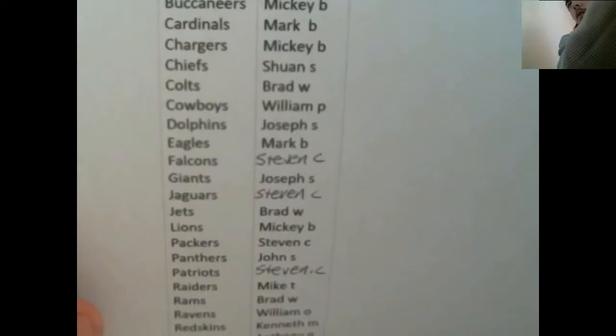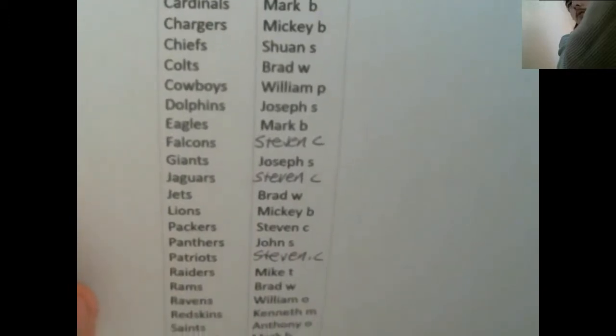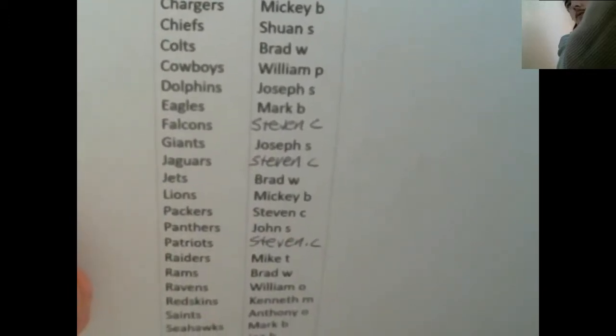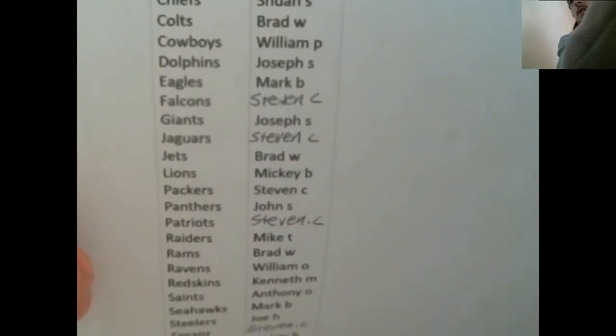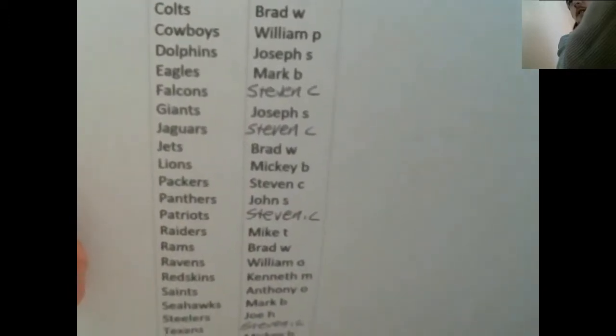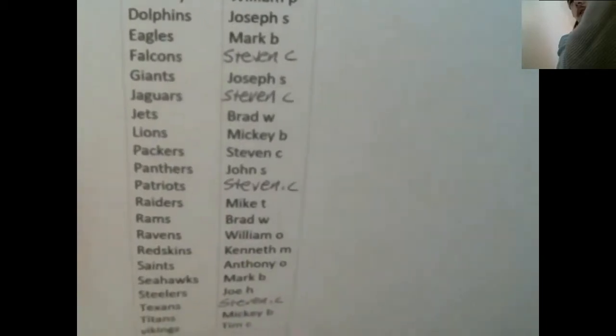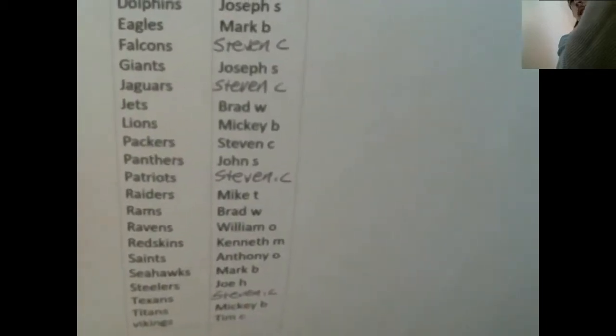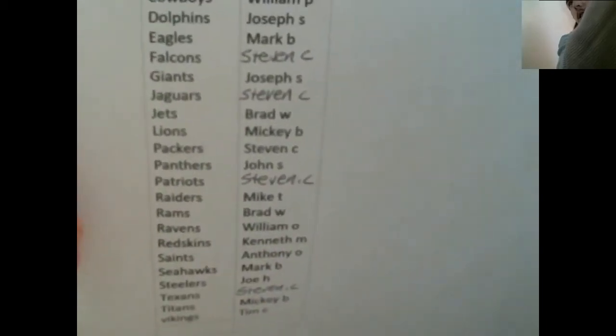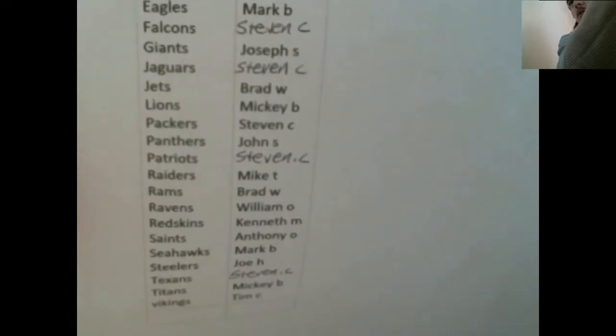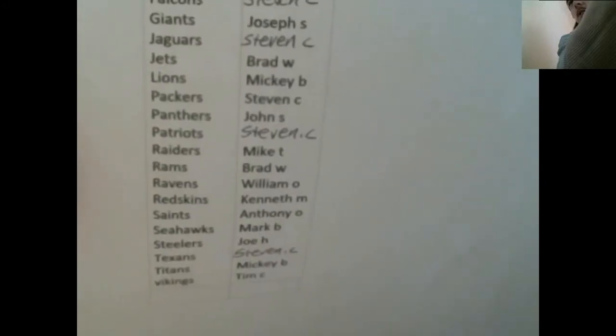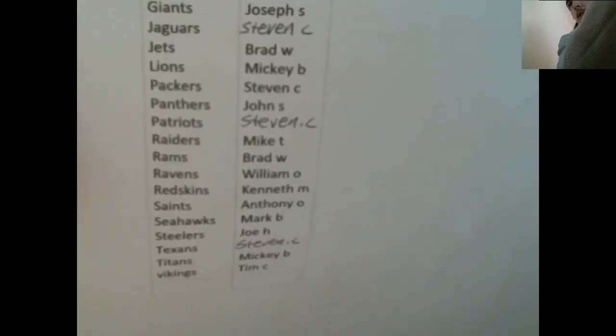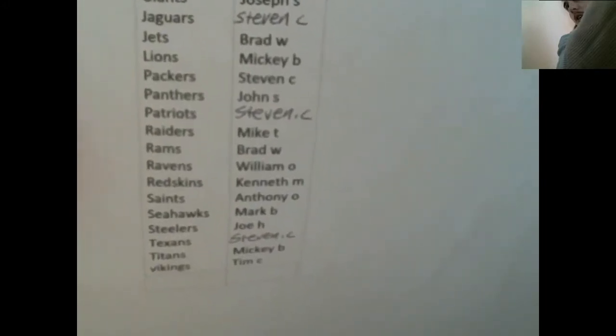Mickey B with the Bucks, Mark B with the Cardinals, Mickey B with the Chargers, Sean S Chiefs, Brad W Colts, William P Cowboys, Joseph S Dolphins, Mark B Eagles, Stephen C Falcons. Joseph S Giants.